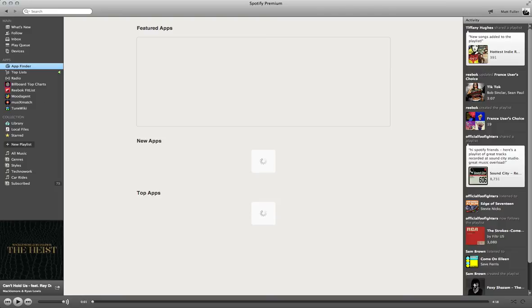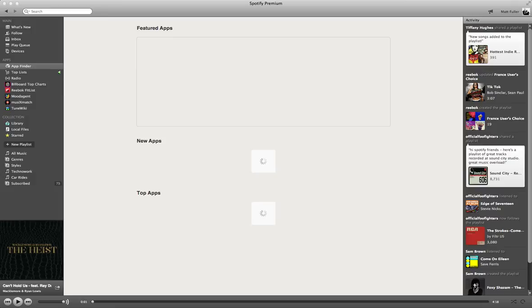So once you install those two applications, you'll be able to see the lyrics to pretty much any song in real time as they're sung. So as always, if you have any questions about this or Spotify in general, leave a comment, and I'll try to make a video and help you out.